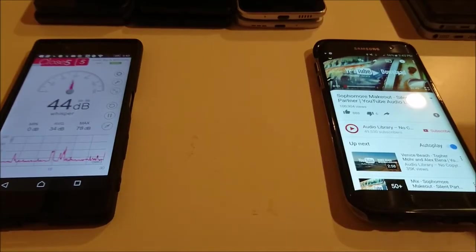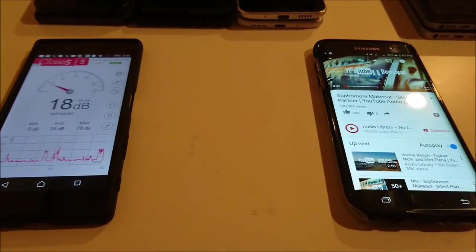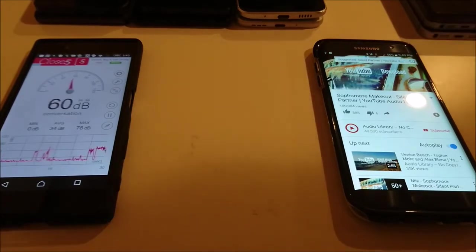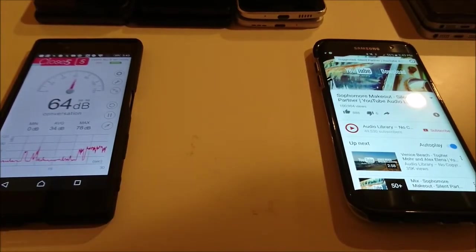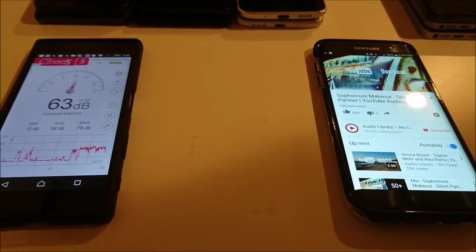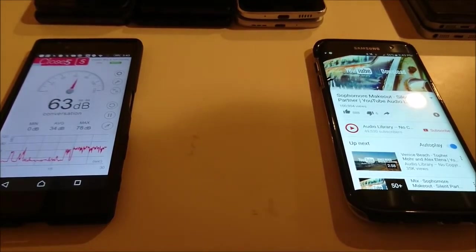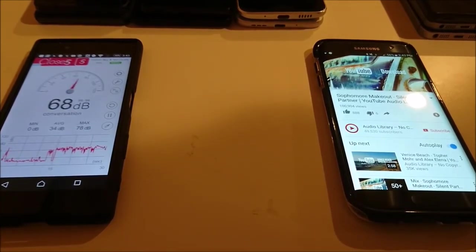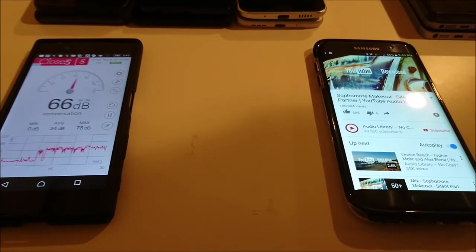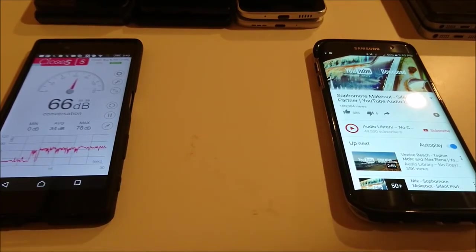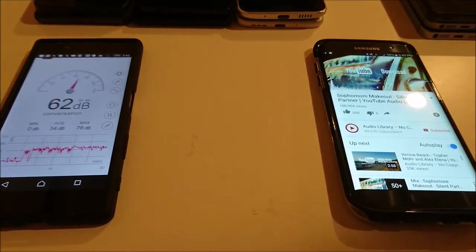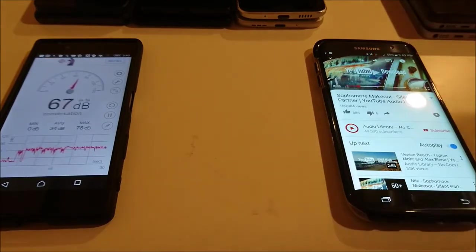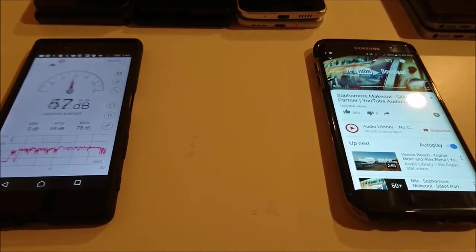Now for the Galaxy S7 Edge. Alright, so I saw 75 there. Tied for first place.